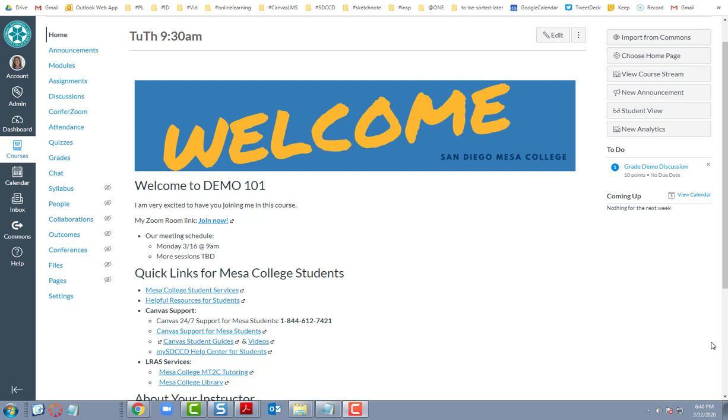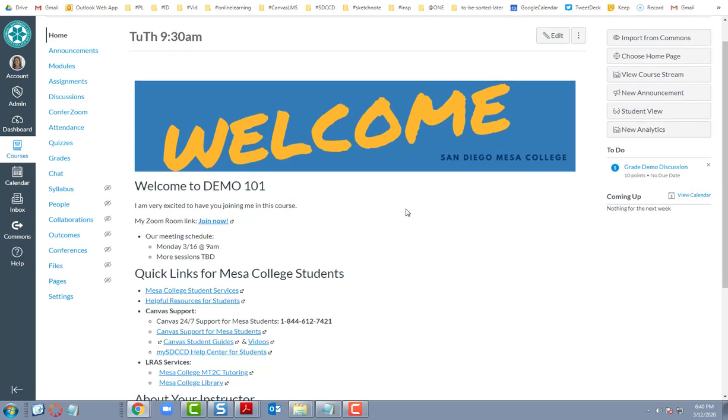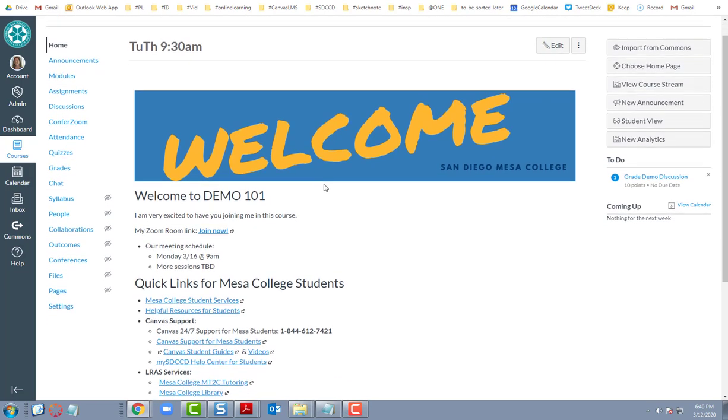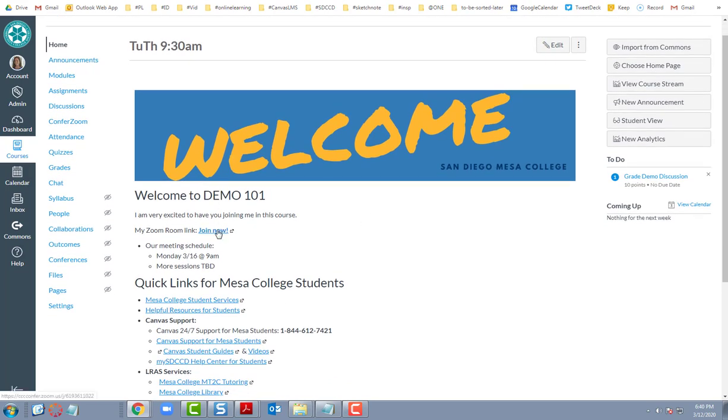So it might be the case that you have a link to a Zoom room on the home page of a Canvas course, as I do here. Here's a link that I could use to access the Zoom for this class.